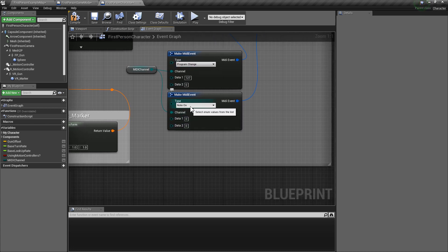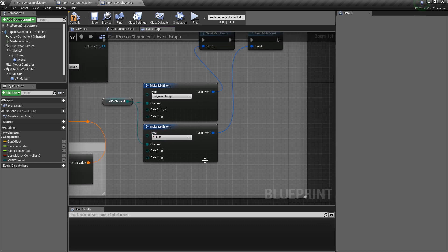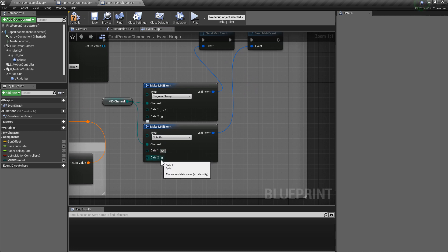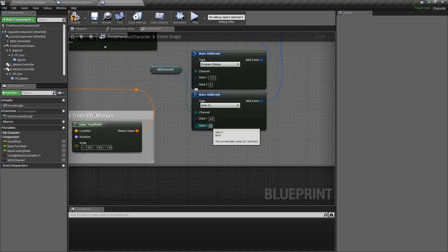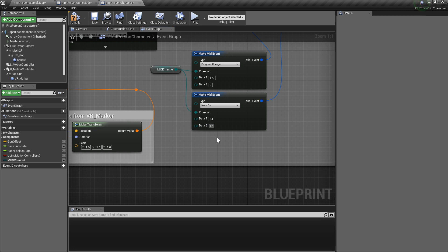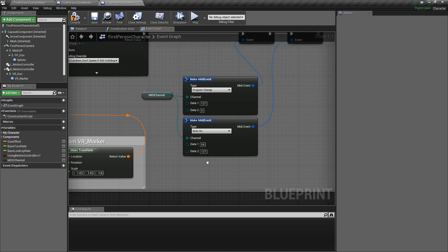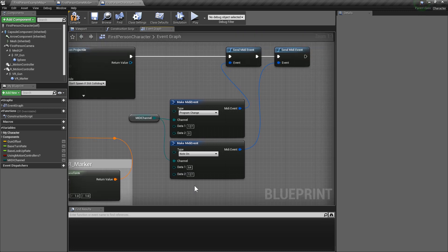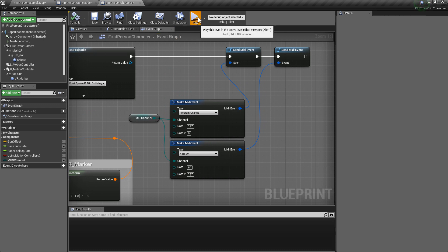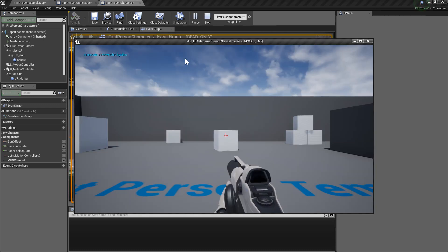So, this is our note on. This event fires, it plays a note. And for that, we're just going to put that 64. So, that's placing it in the middle of the keyboard, per se. And this second data is our velocity. So, we're going to max that out at 127. And compile. Hit play.